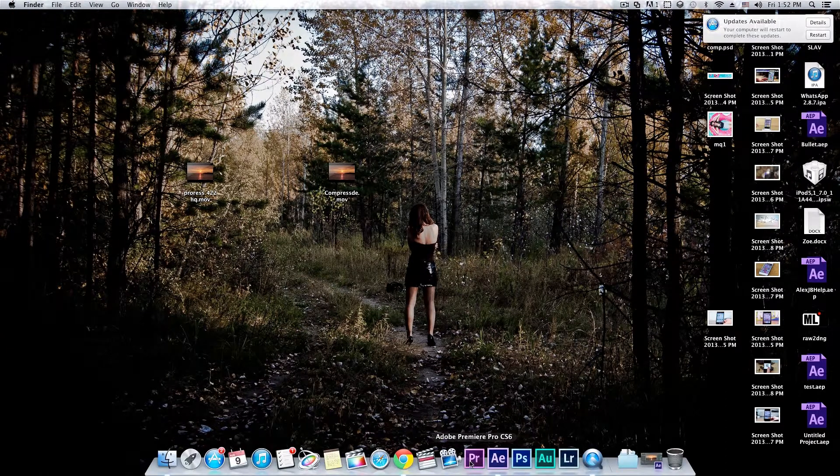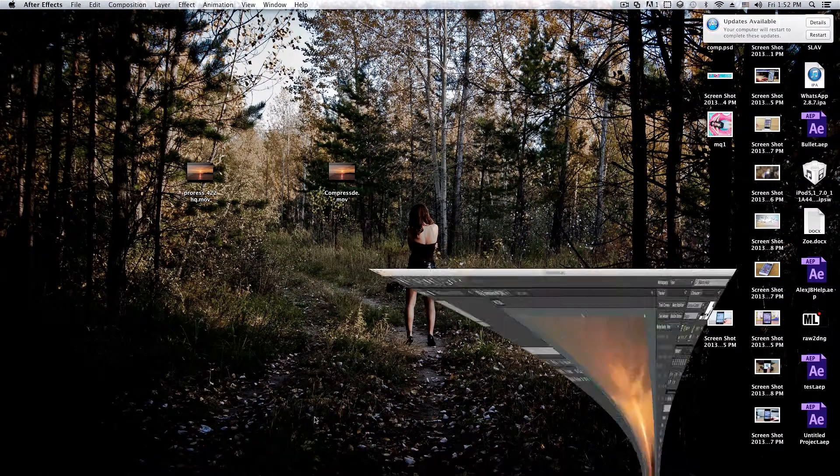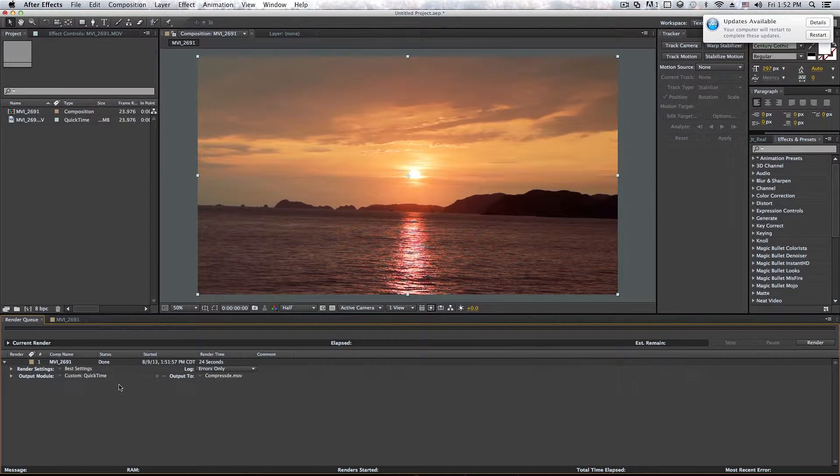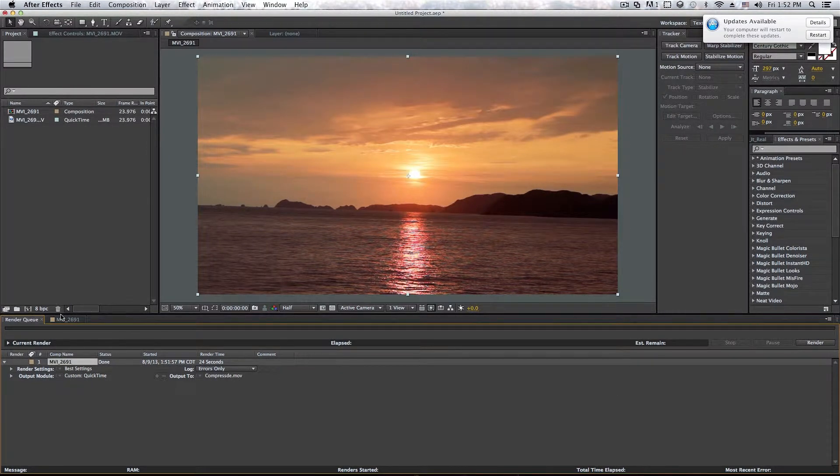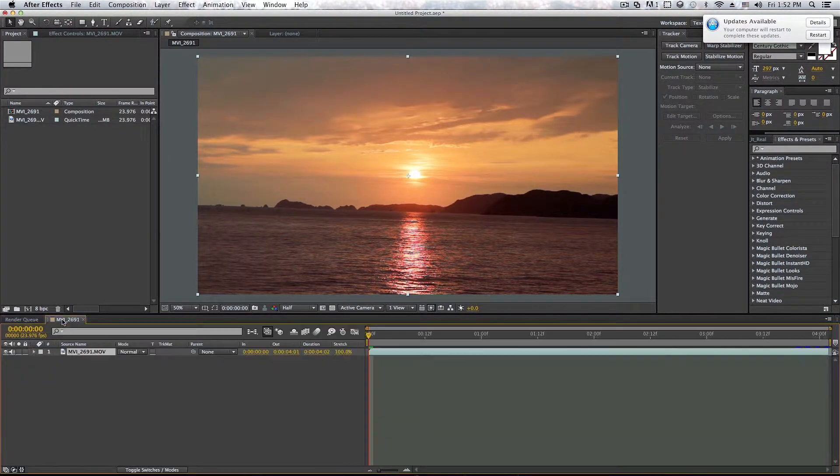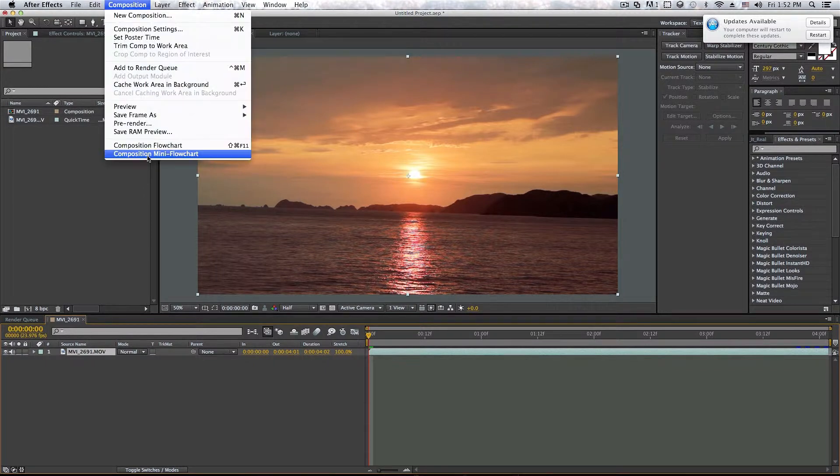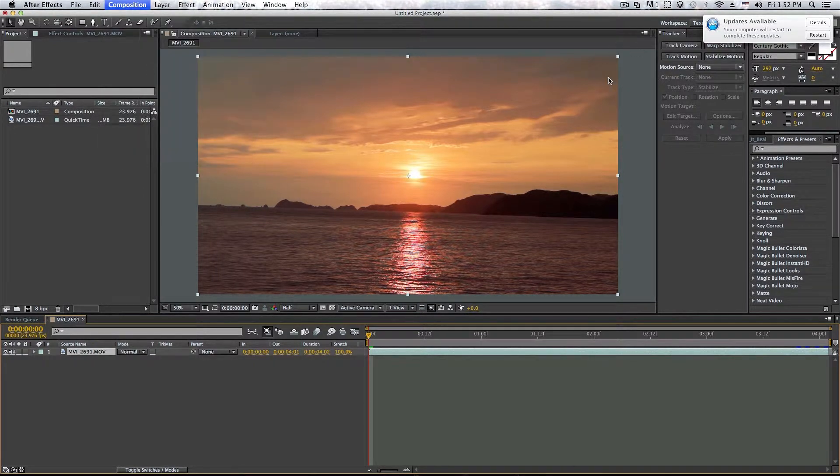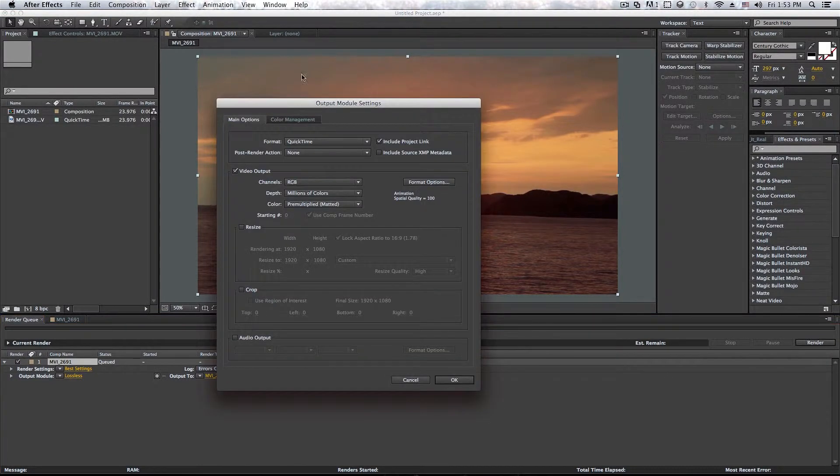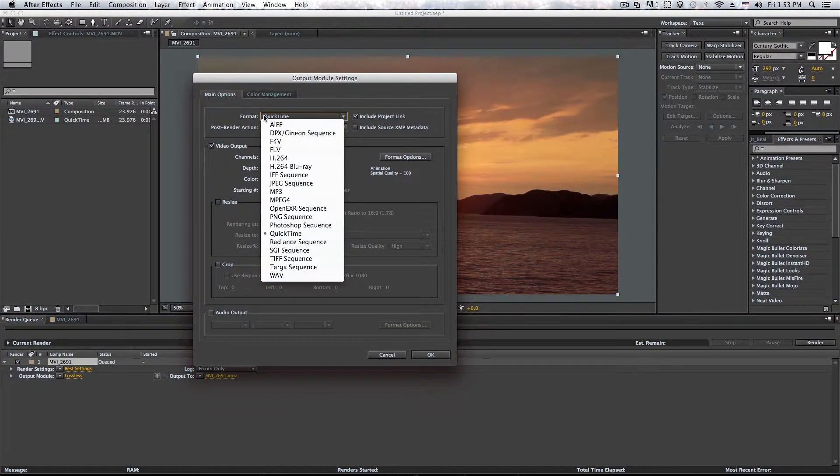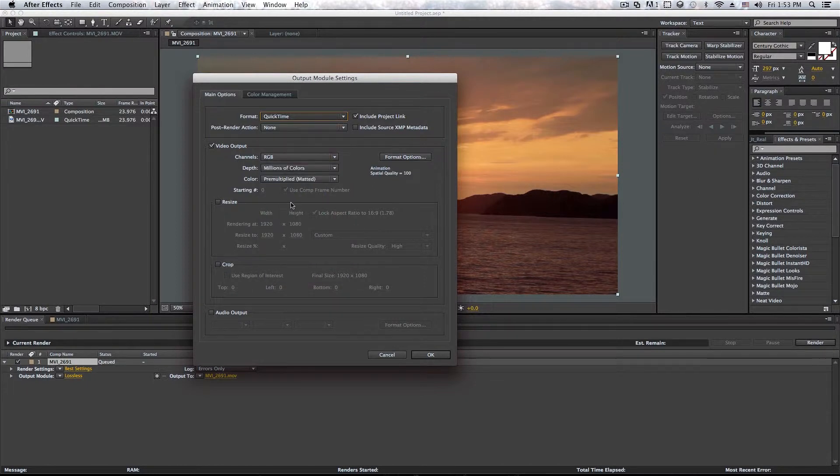So if you like to export with MPEG, you can also do that. I'm just going to, again, add to Render Queue, Composition, and add to Render Queue right there. And pretty much, if you want to export with another format, like MPEG, here in format, you can just change to MPEG 4.